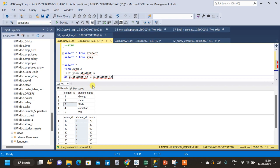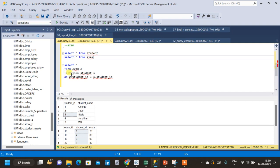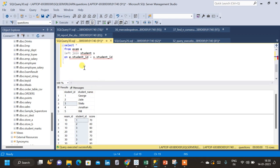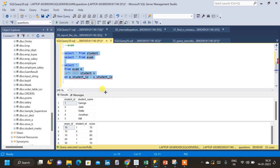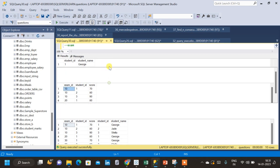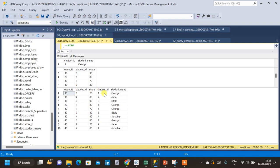With this query, we have also satisfied one of the conditions — we are not going to return the student who has never taken any exam. Because this is a LEFT JOIN on student ID from the exam table, student ID 5 (Bill), who hasn't taken any exam, is avoided from the result. So one condition is satisfied here.